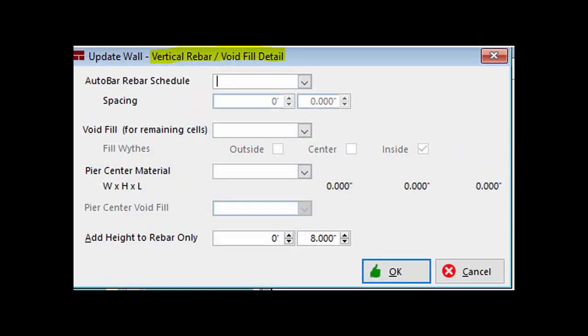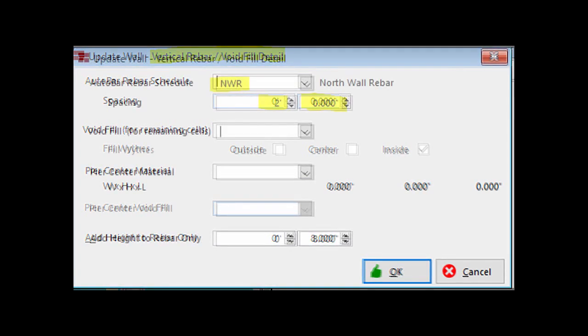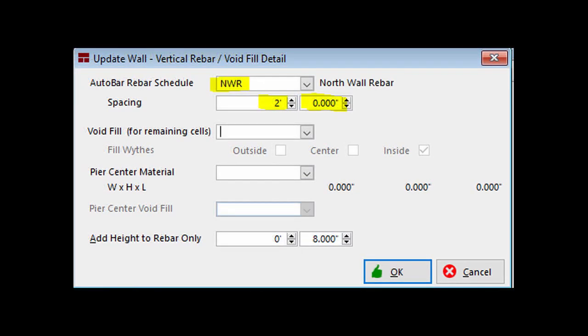Click on Rebar slash Fill button and open the Vertical Rebar slash Void Fill screen. This screen has Auto Bar, which will allow you to designate a rebar schedule and spacing for this wall. I have filled in the fields as an example, but it is not to be done on your walkthrough project.